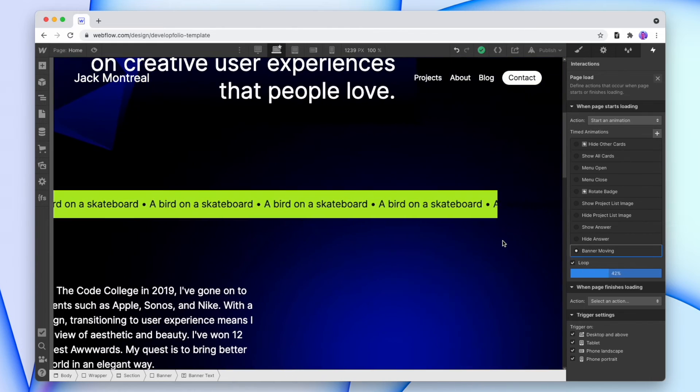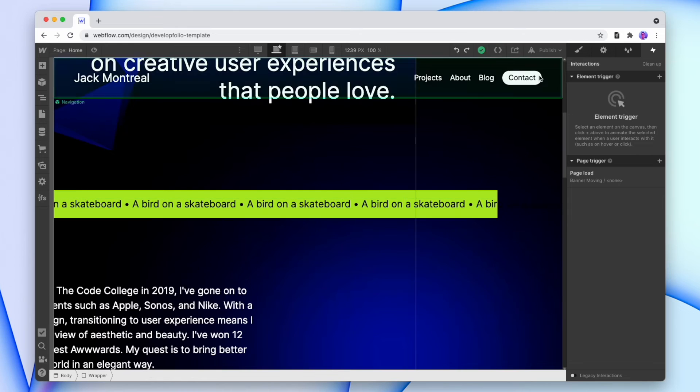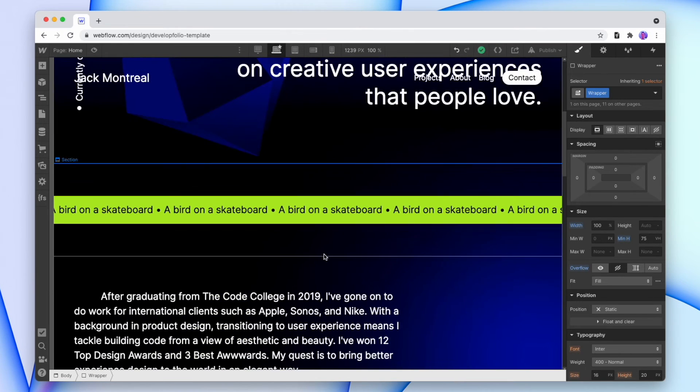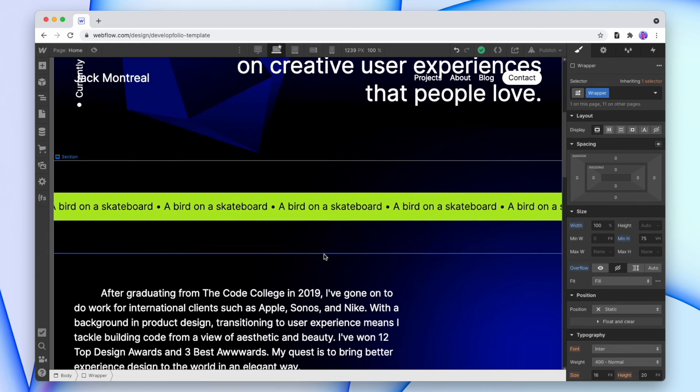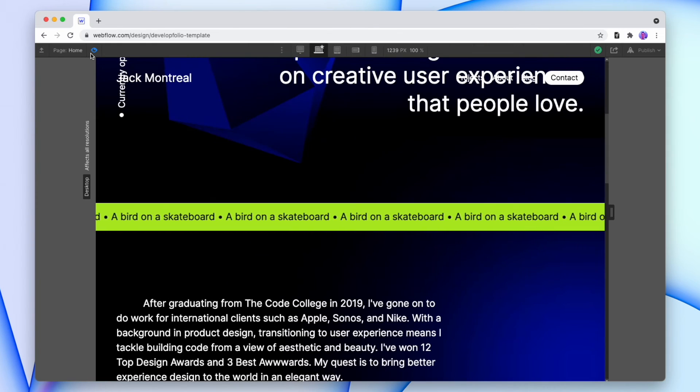Now that we've done this, we should fix our overflow issue. So we're going to get out of this interaction, we're just going to go into the wrapper, go back to our styling, and change the overflow to be hidden. So now we can't horizontally scroll, and if we preview that, that still looks good.